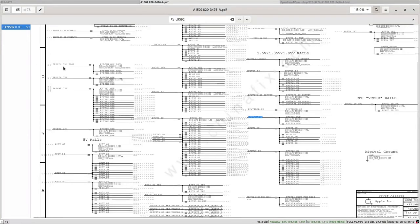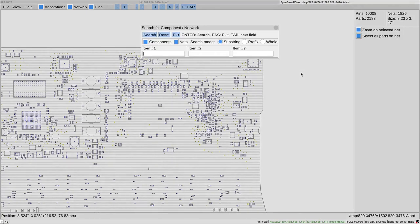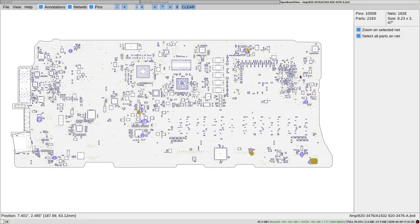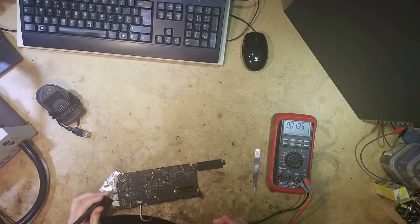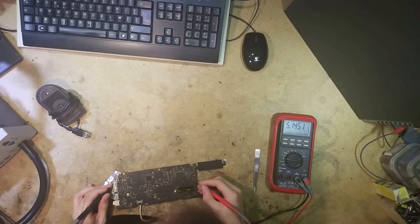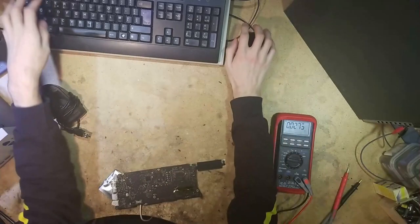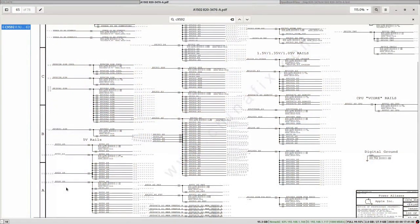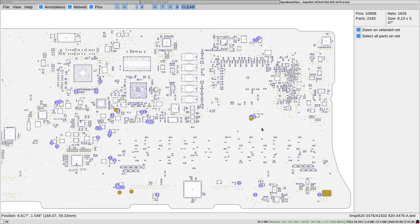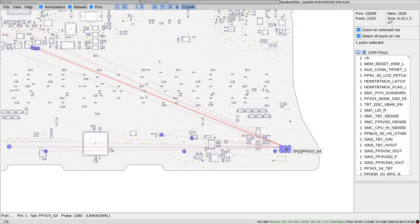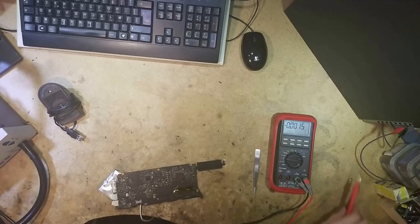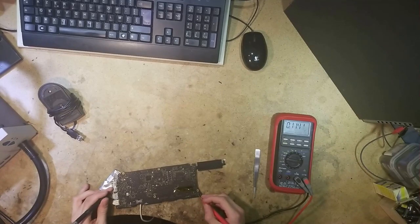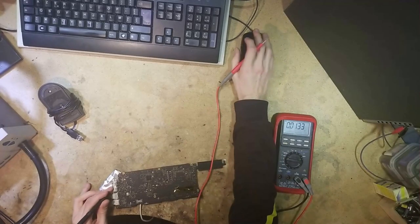And then, after we check G3HOT, S5, and SUS rails, we go to S4. So PP5VS4, 5.1 volts, it's fine. PP3V3S4, let's check over here. And PP3V3S4 is 2 volts. Obviously that's a problem.